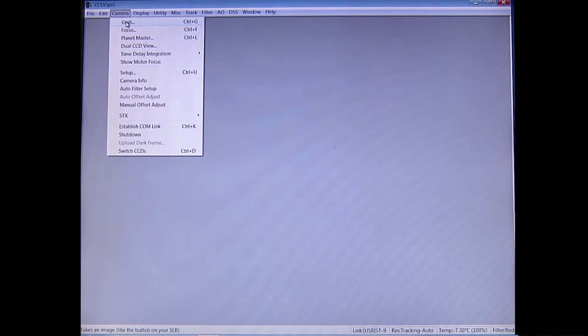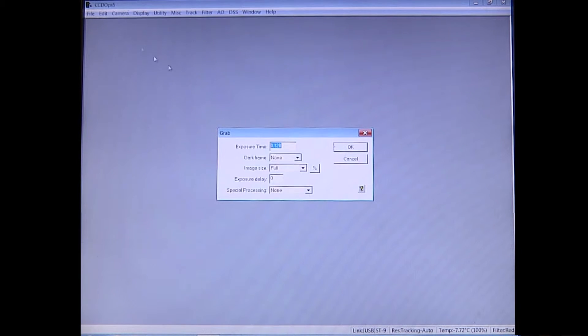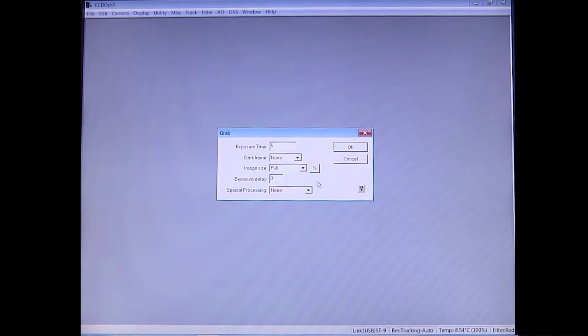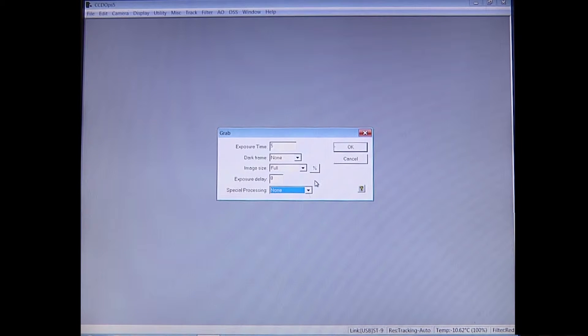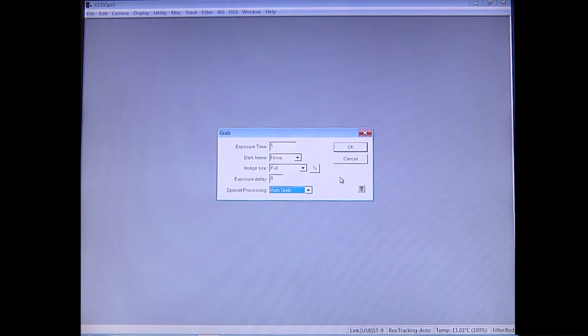Press Close, then close the image — you don't want to save it because it's just a focus image. To grab actual images, go under Camera and click Grab. Set your exposure time — this will depend on the handbook and the object you're given; I'm going to set it to about five seconds. Set dark frame to None, meaning you're just taking an image of the galaxy or stars. Take image size full, no exposure delay. If you set special processing to None, it'll only take one image.